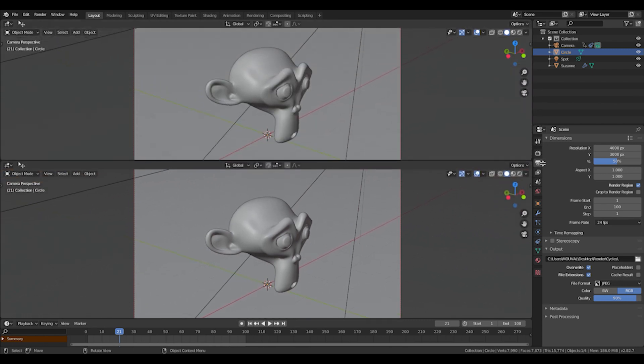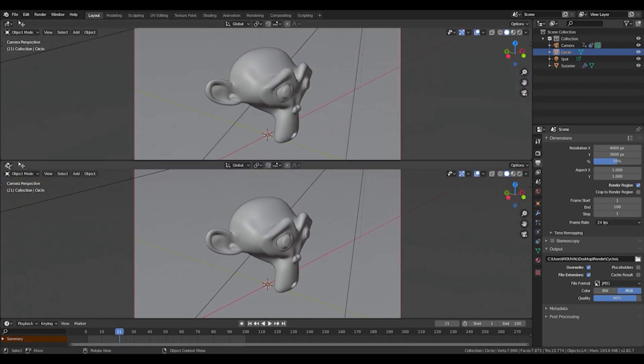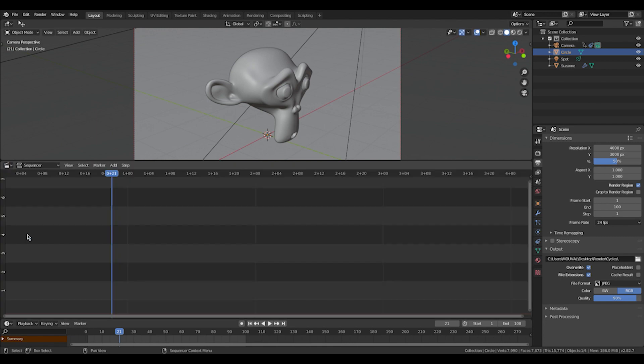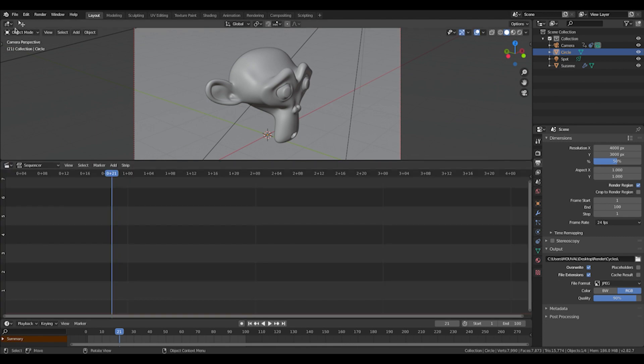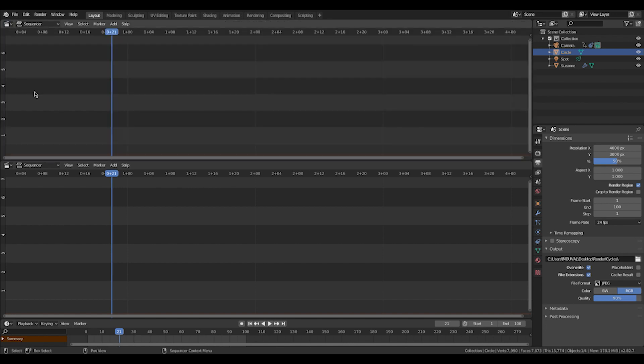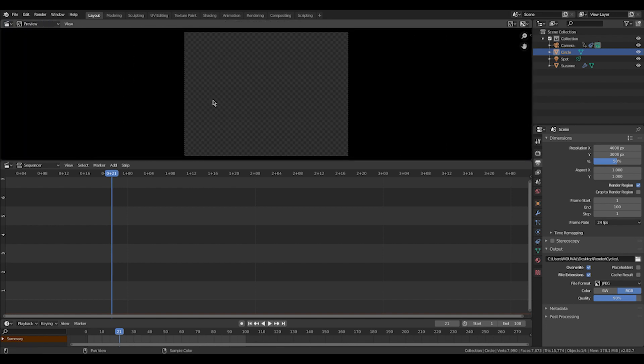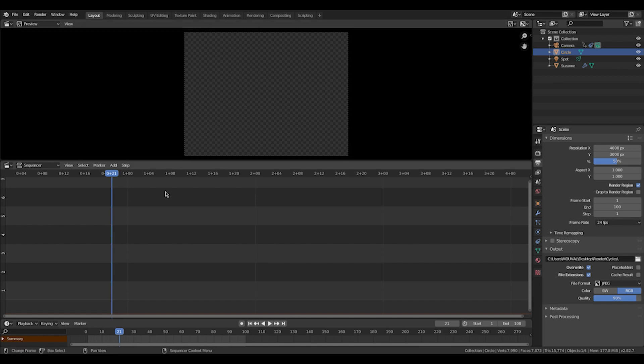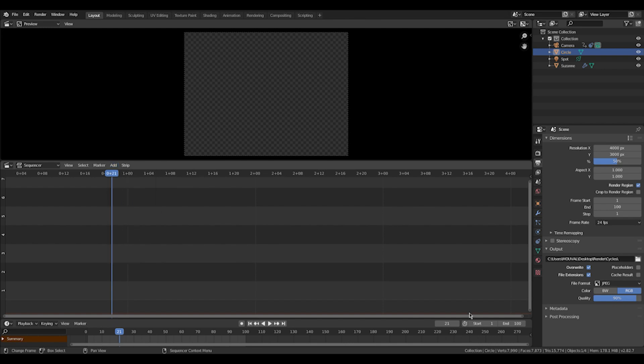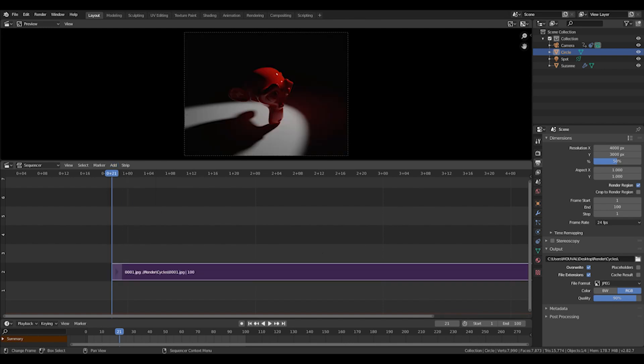We're going to open up the video sequencer, a very rarely used window, but it's actually pretty cool. So open another one and select preview. So this is where we're going to see our rendering basically. Now we're going to import what we rendered first. We're just going to import Cycles. So there it is.